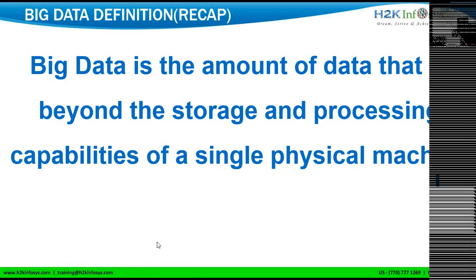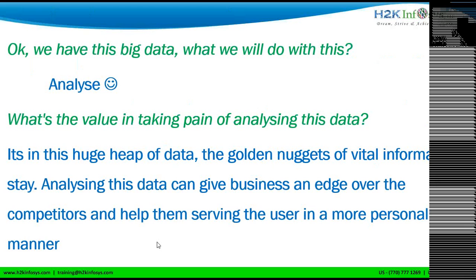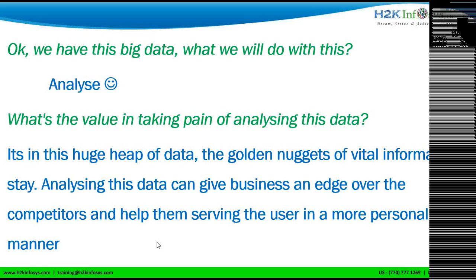So, this is something about Big Data. Okay, seems to be very good. We have this Big Data, what we will do with this? Anytime if we have something with us, the first question that will raise into our mind is, what we have to do with it? That answer is very simple, just analyze.